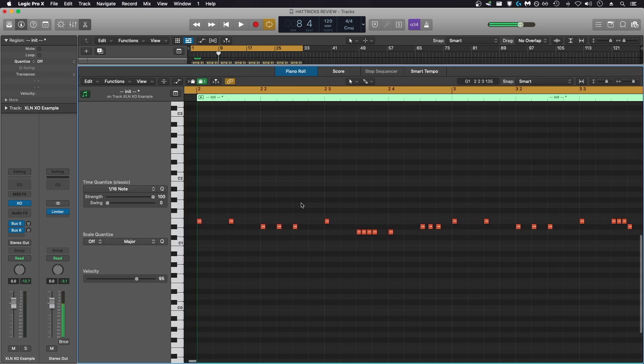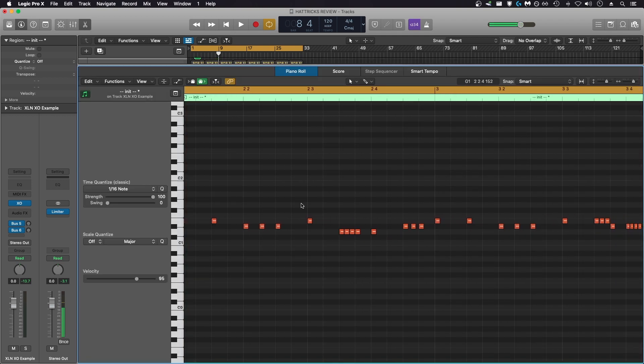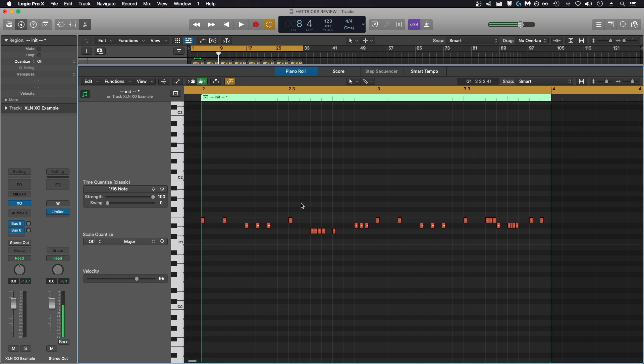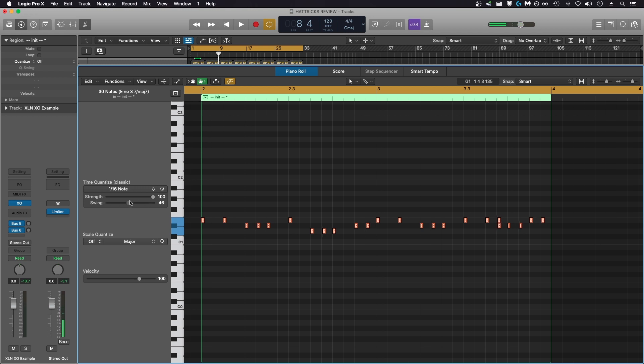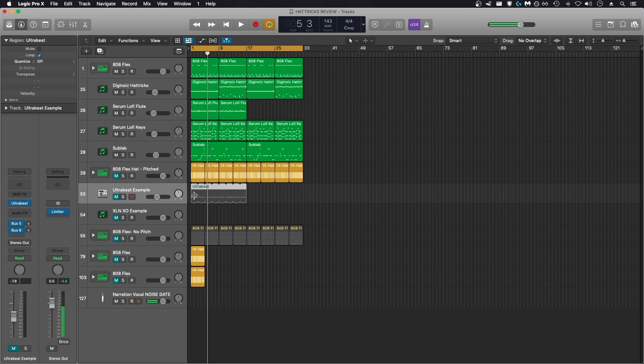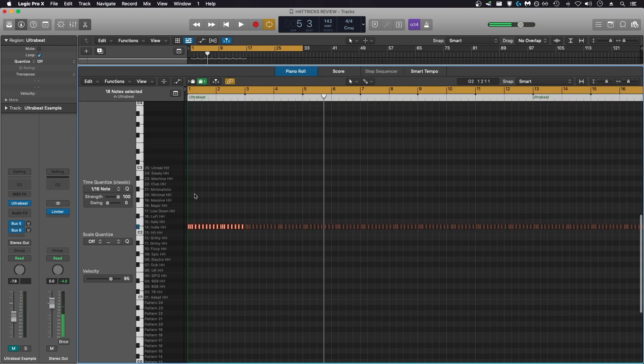This is going to give me much more control than using Hattricks. For example, if I wanted to grab all my MIDI and do something like add swing, I can easily accomplish that. Even Logic's UltraBeat creates actual MIDI data with its export function.